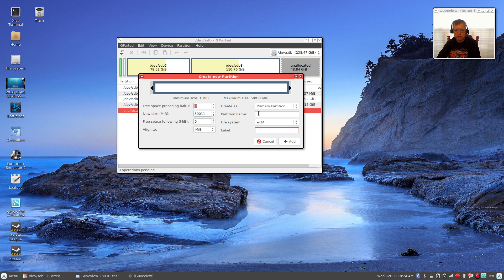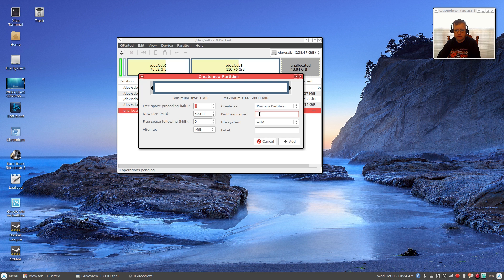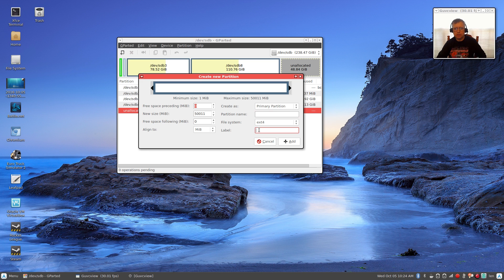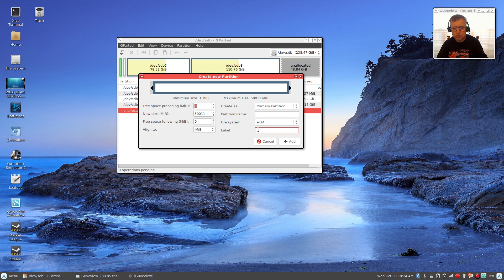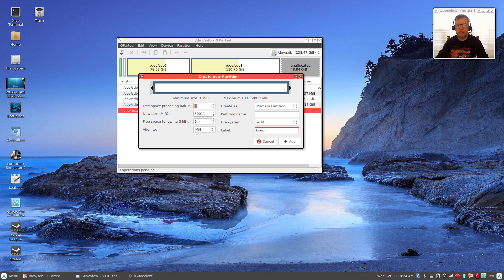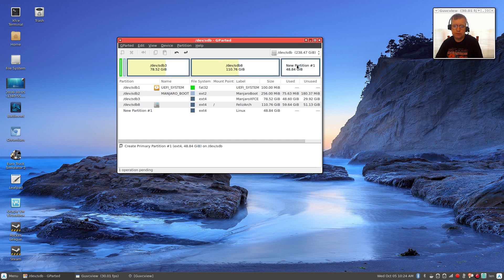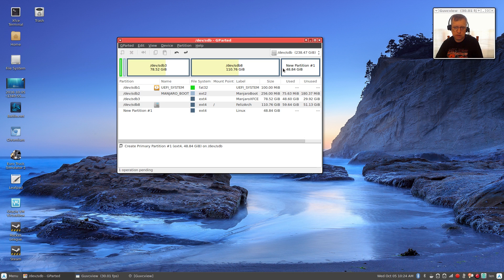Once you have the unallocated partition, what you will do is you will highlight it and then click new, and then you're going to create it as a primary partition ext4. You can give it a name or a label just by typing in there. Let's say I just for the sake of argument, I label it Linux.